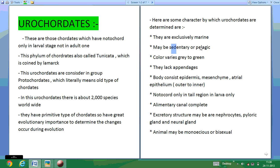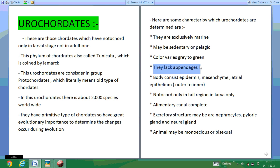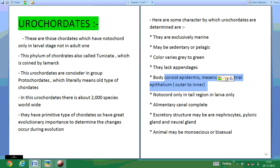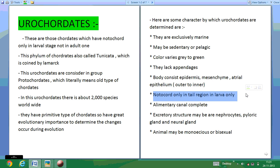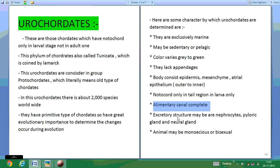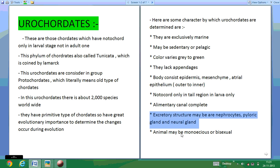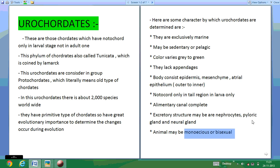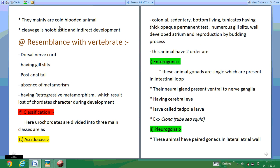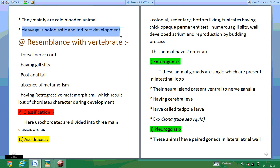Some characters of Urochordata: they are acrochordal marine, present always in marine condition, they are sedentary or pelagic, their color varies from gray to green, and they lack appendages for moving. The skin consists of epidermis, mesenchyme, and atrial epithelium. The alimentary canal is complete from mouth to anus. They have excretory structures like nephrocytes and neural glands. The animals may be monoecious or bisexual, and their cleavage is holoblastic with indirect development.